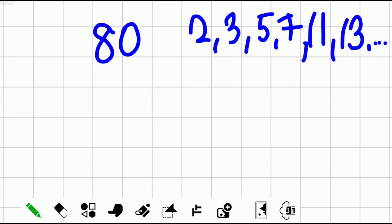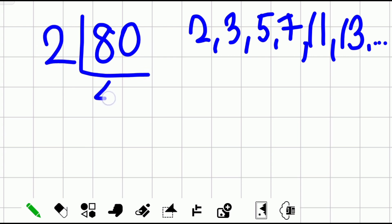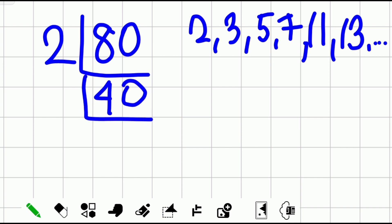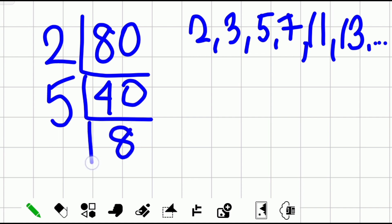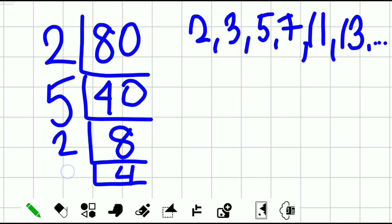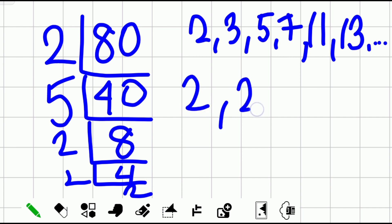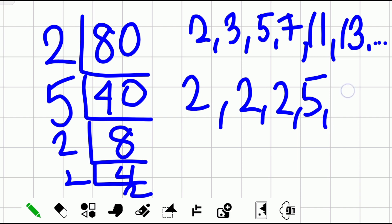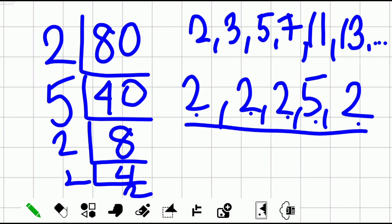How about 80? This time let's use decomposition or repeated division. 80 divided by 2 is 40. 40 divided by 5 is 8. We continue because 8 is not yet prime. 8 divided by 2 is 4, still not prime. 4 divided by 2 is 2, which is prime. So the prime factors are 2, 5, 2, 2, and 2. Check: 2 times 2 is 4, times 2 is 8, times 5 is 40, times 2 is 80. Correct!